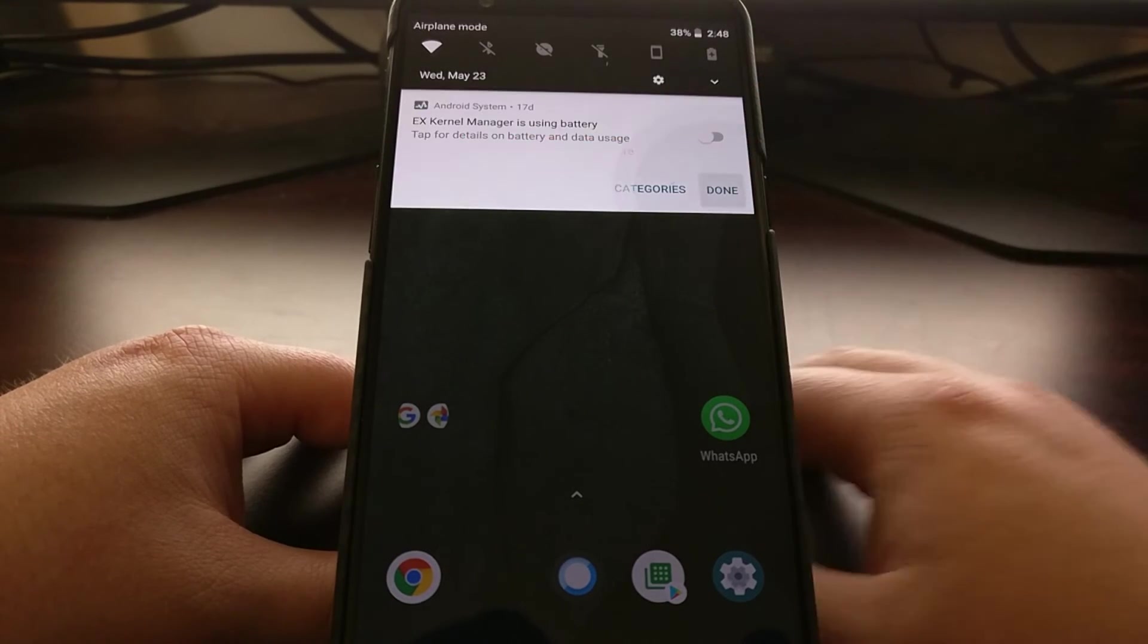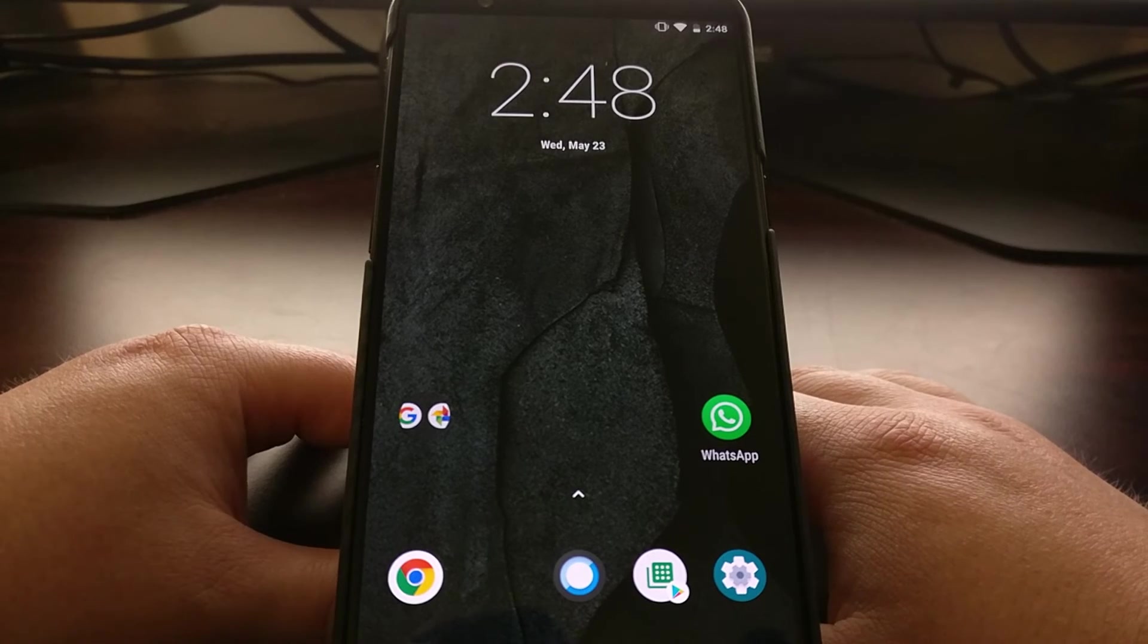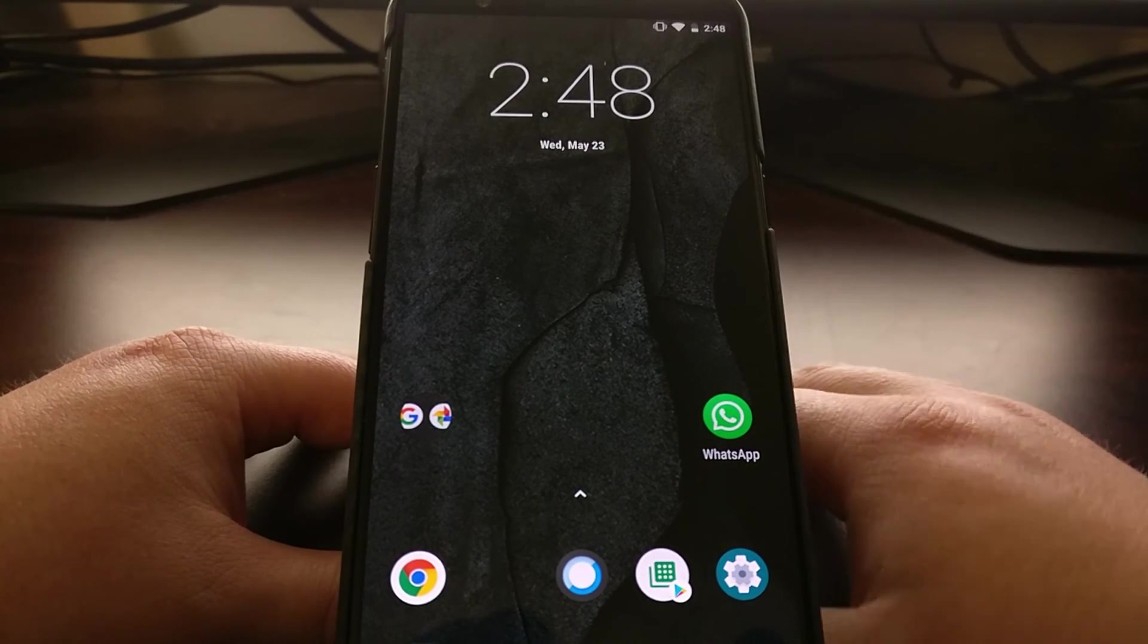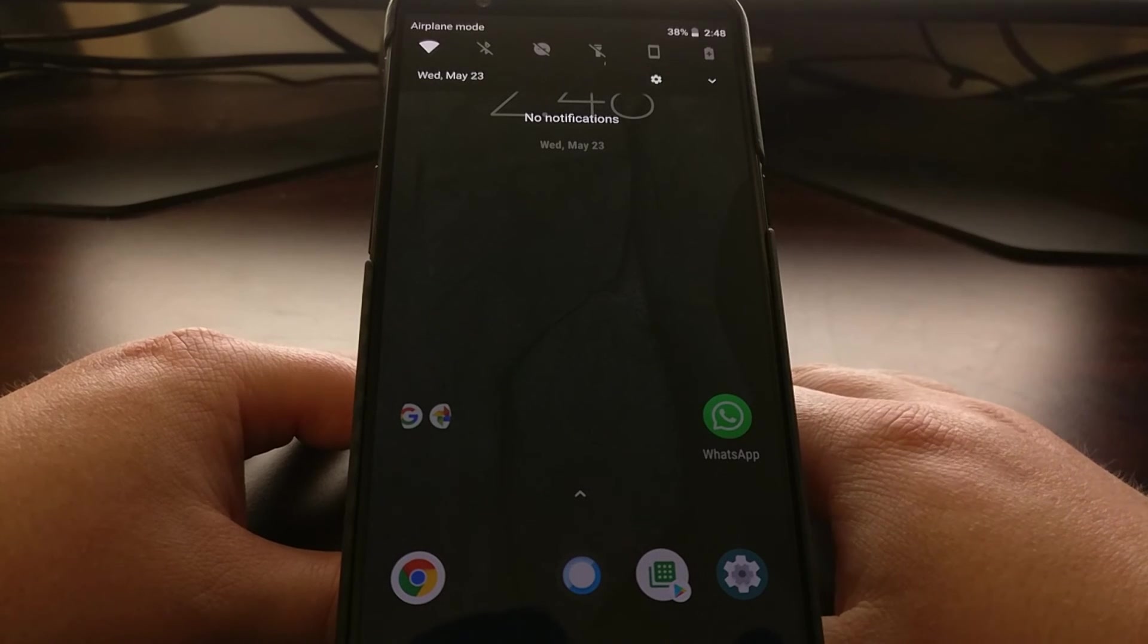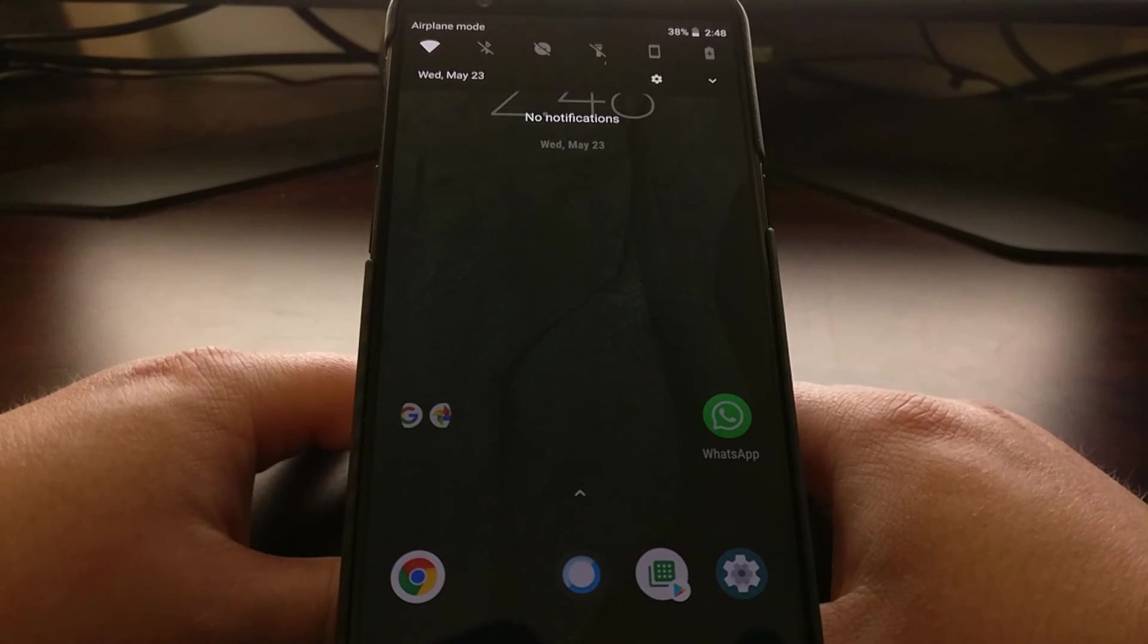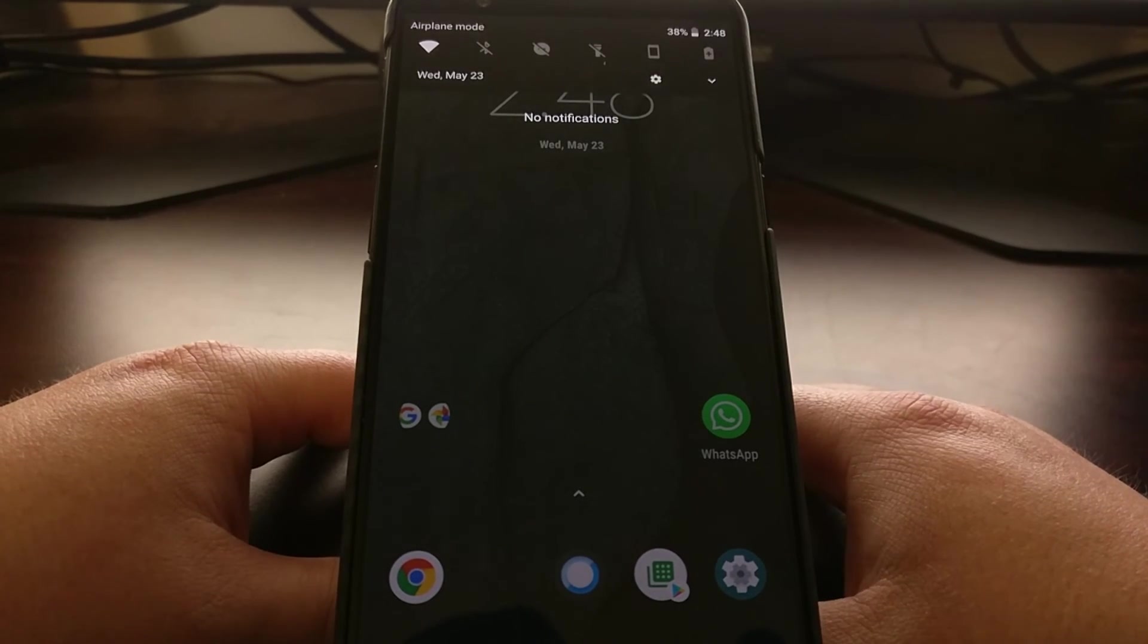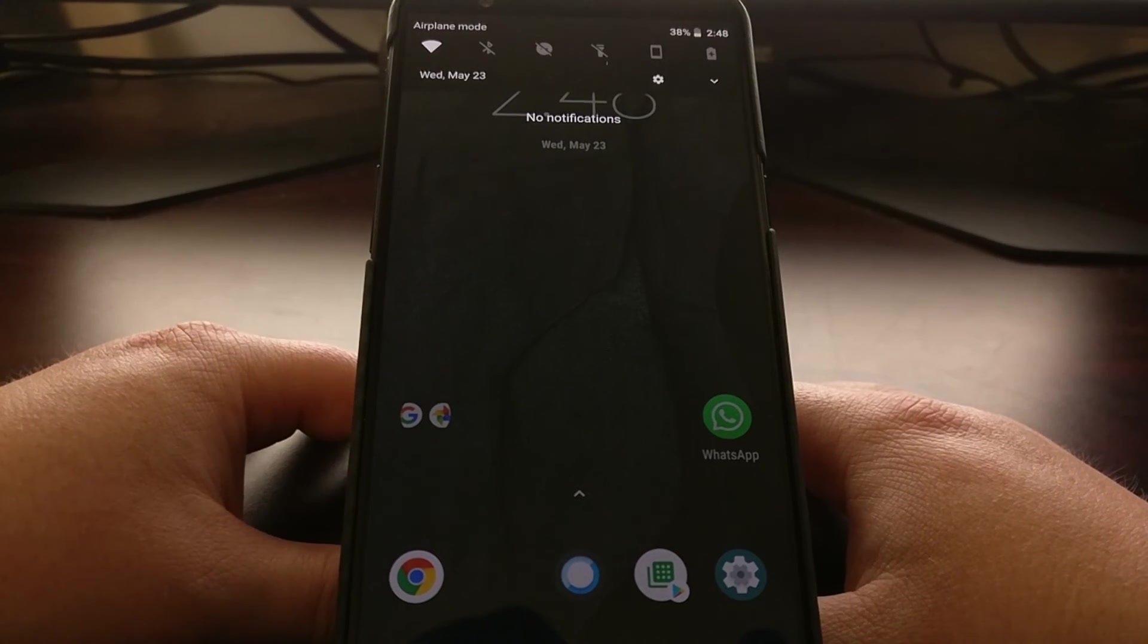Just tap on the done option right there. Now you'll see the notification shade go away, that notification will be gone, and you will no longer receive those notifications about that application using up battery.